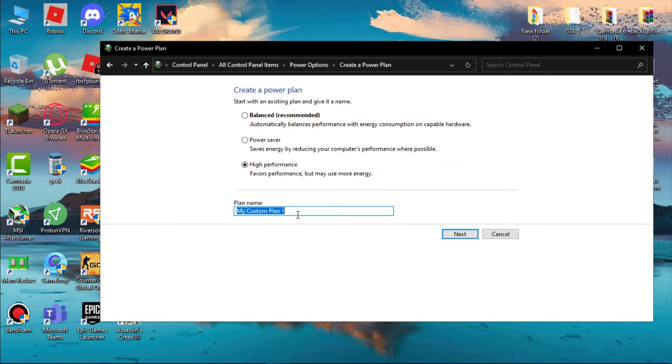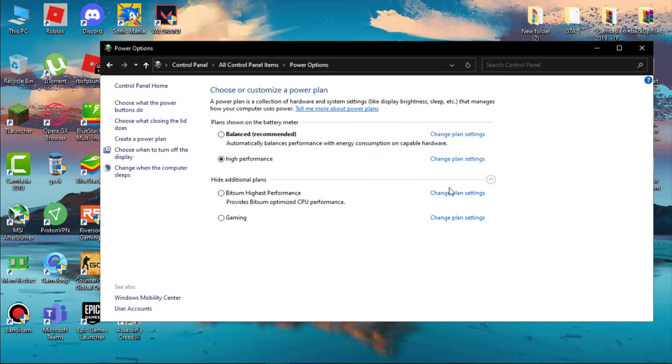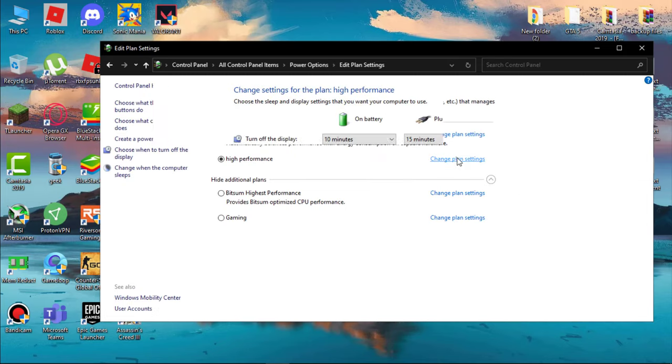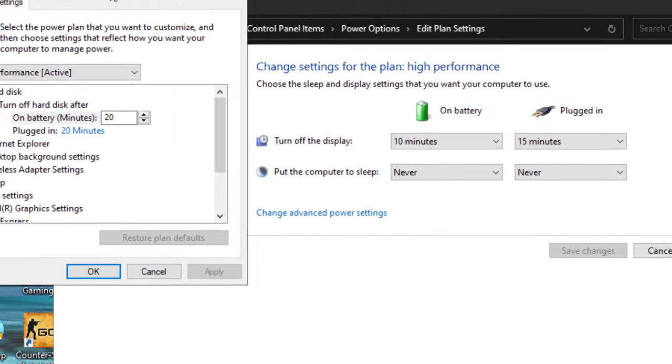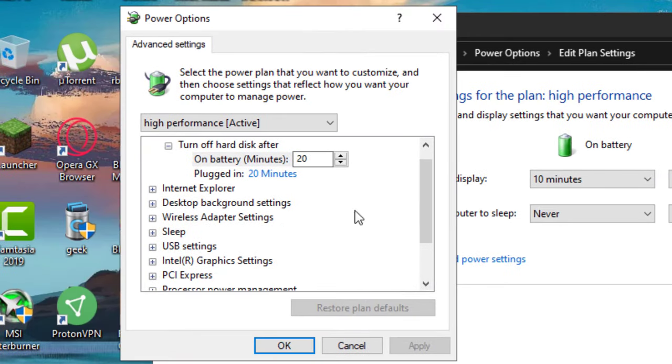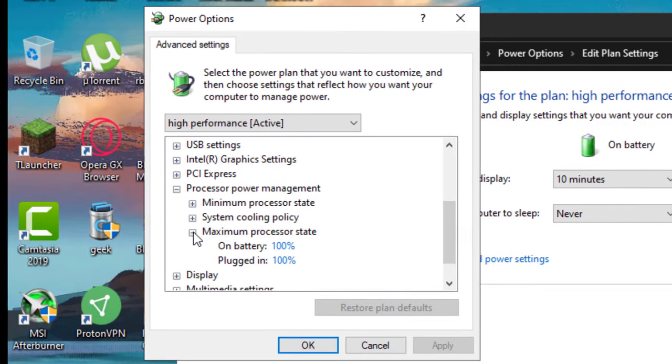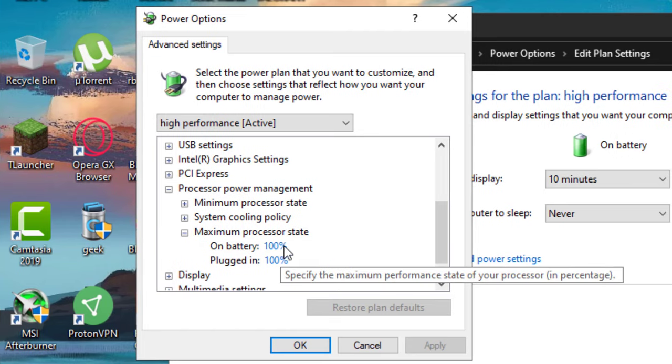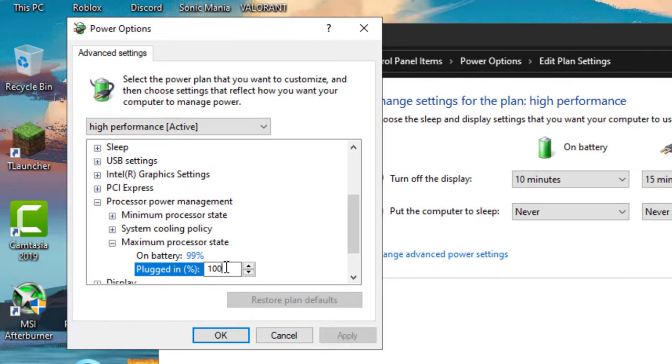Save this plan as whatever you wish, then click on Next and then Create. Now click on Change Plan Settings, then Advanced Power Settings. Now expand Processor Power Management. Set Maximum Processor State on battery to 99% and plugged in to 99%.